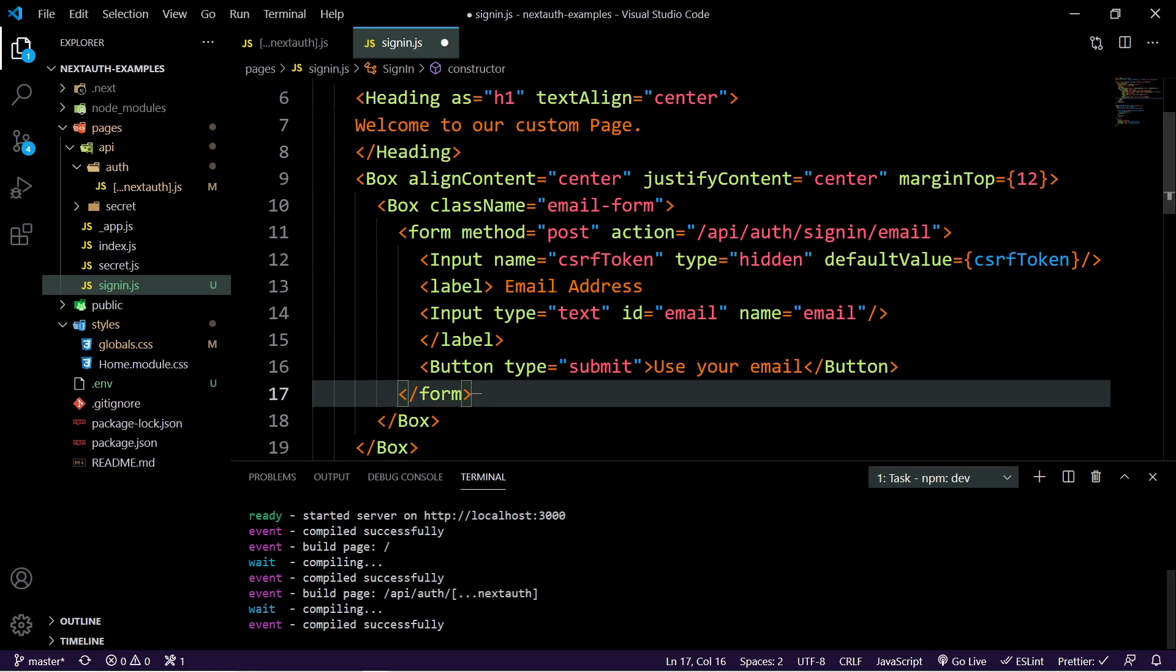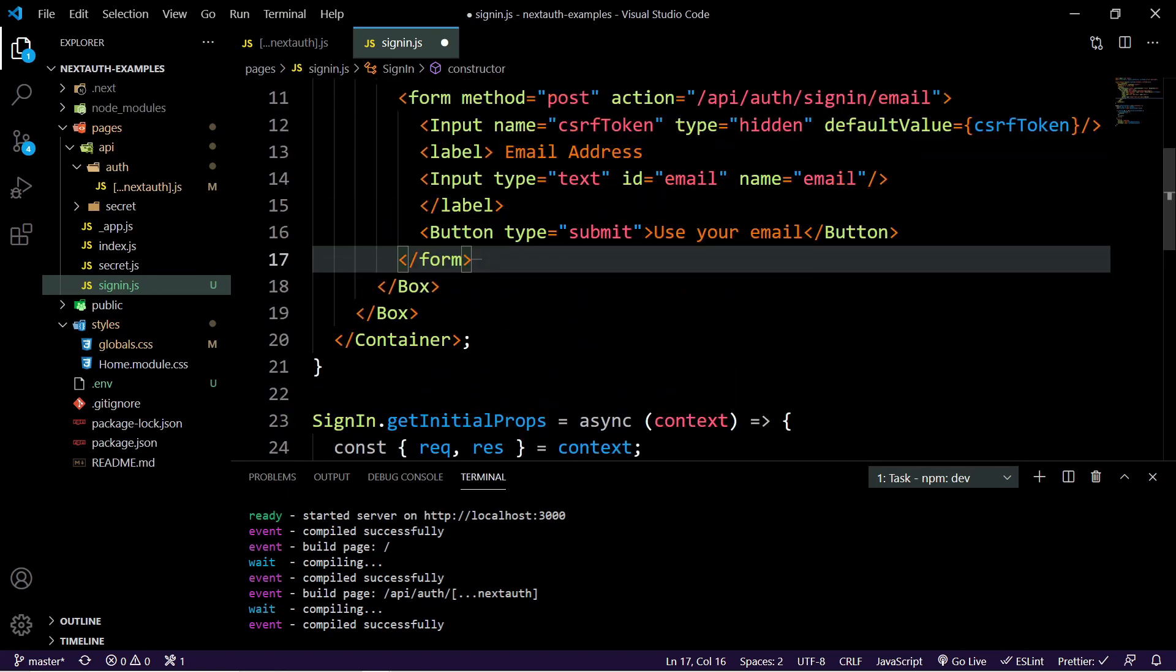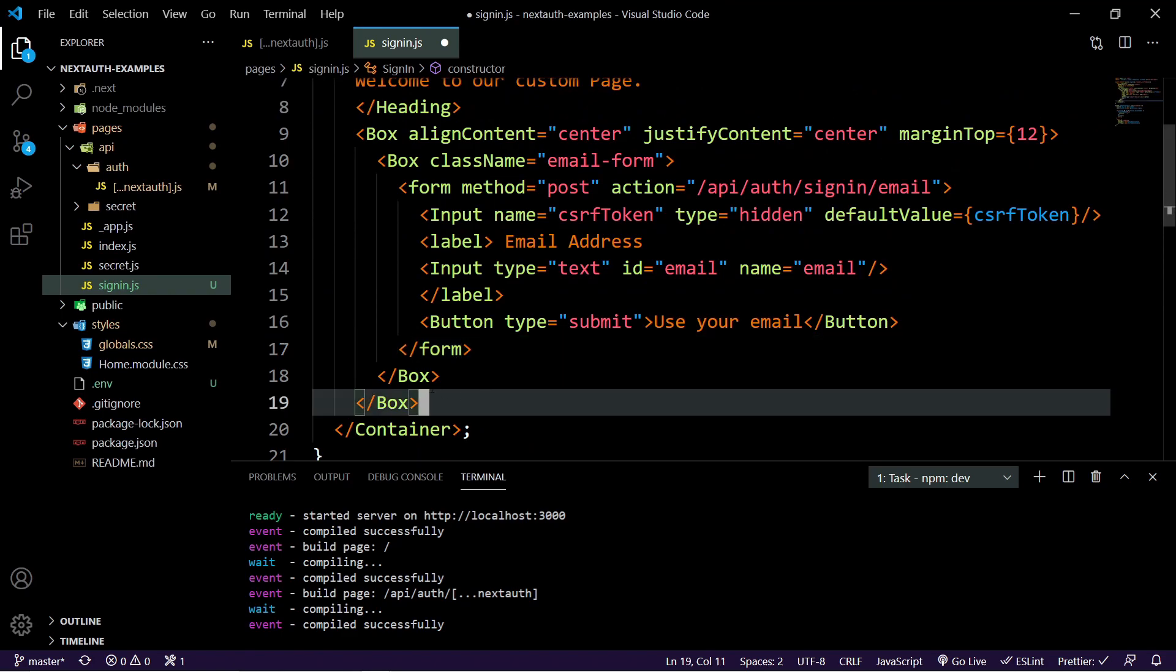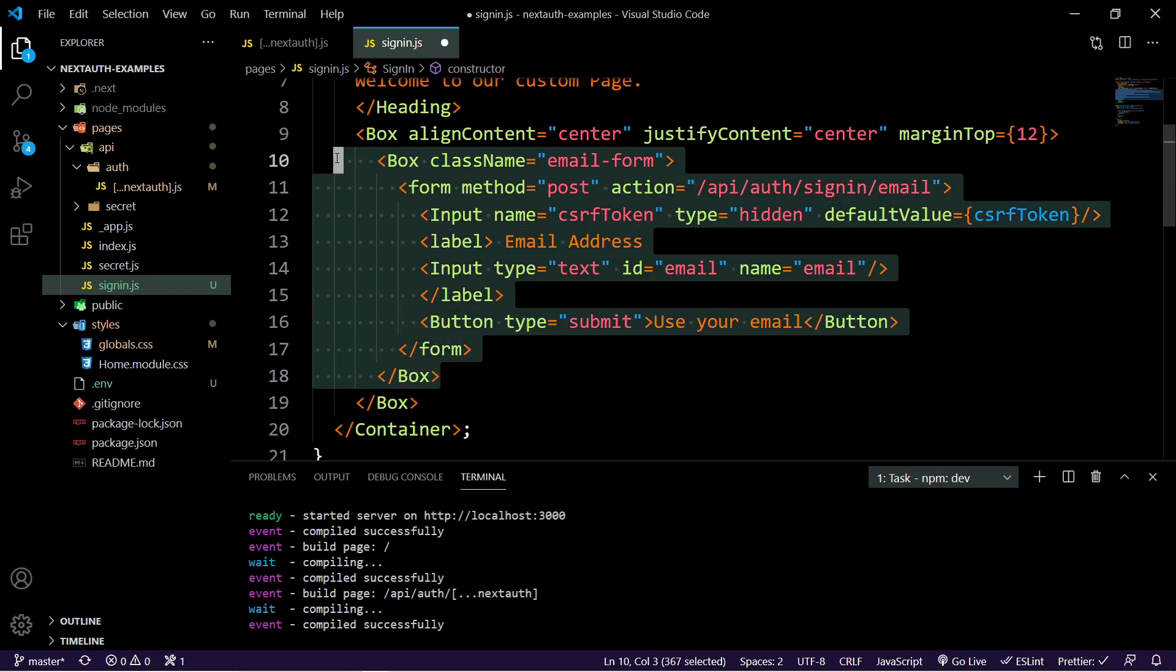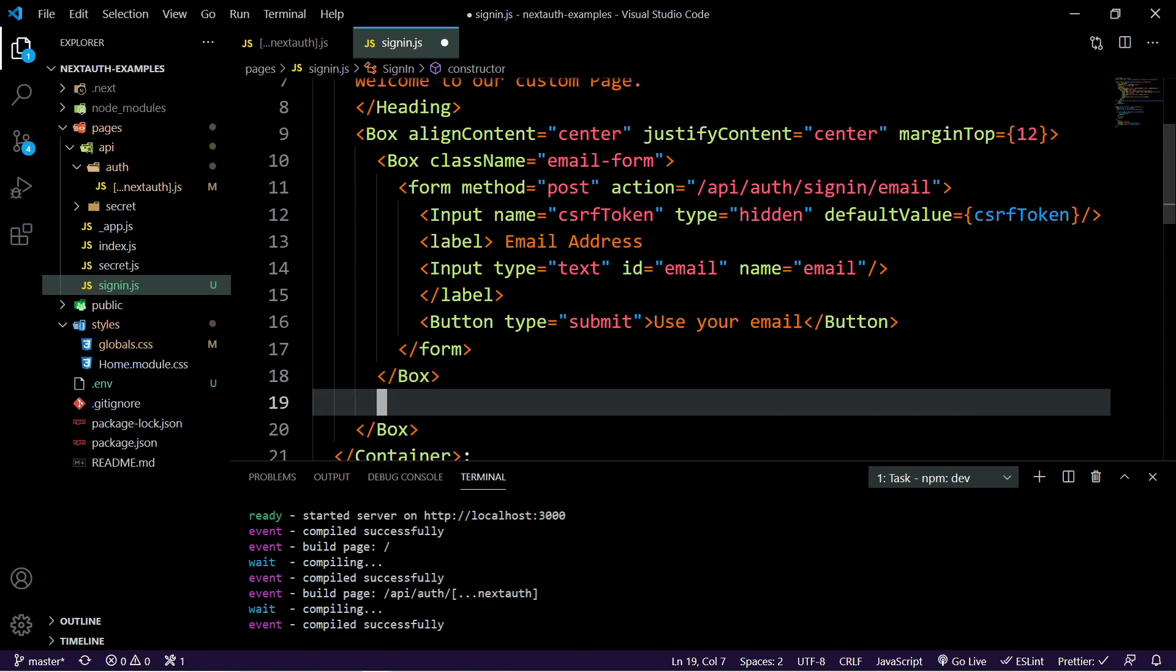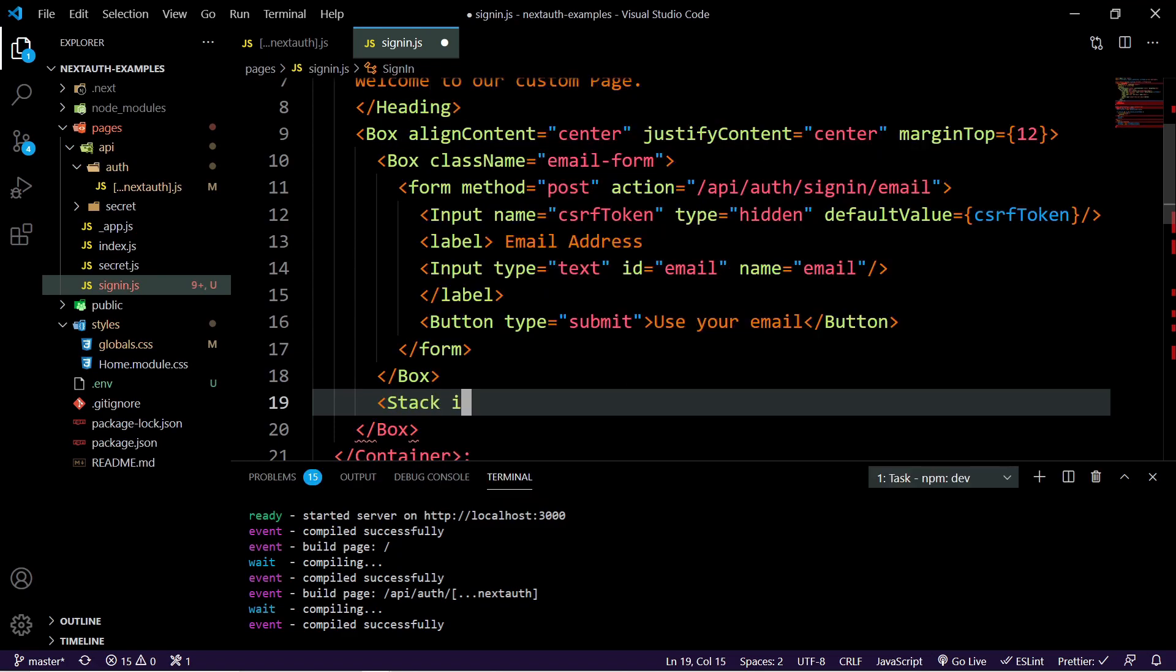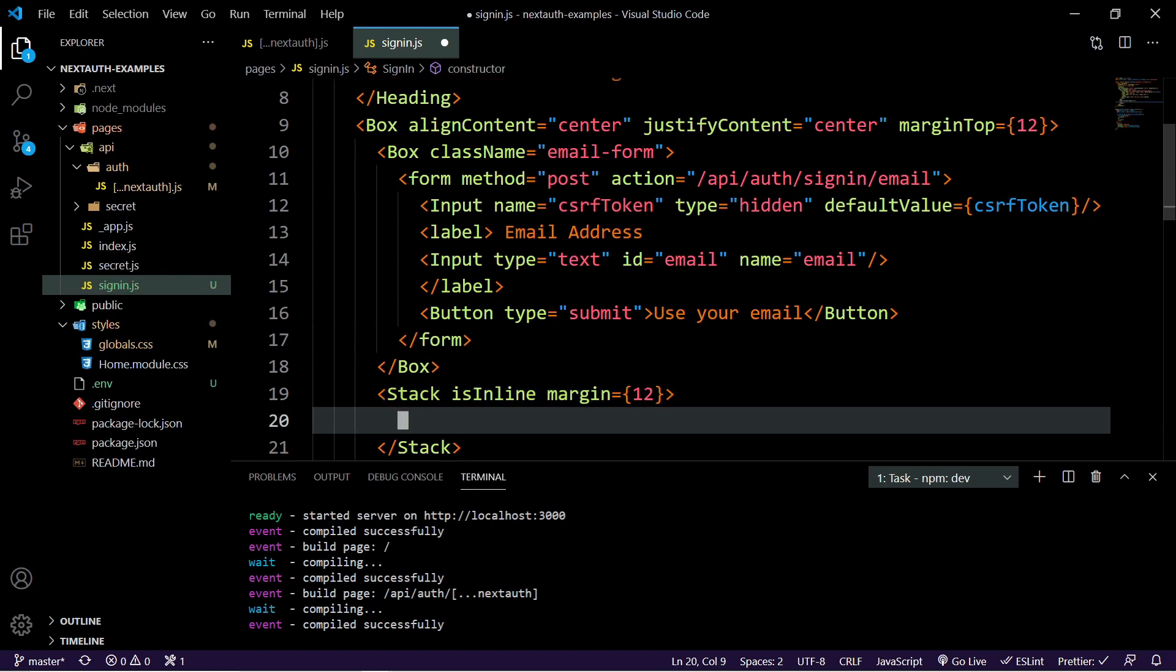So at this point, we are sort of ready to handle everything here. And now we need to iterate over because the email is literally only one type. So unlike the providers, you could have 100. So what we need to do is iterate over our object and handle it that way. So what we'll do is we'll create a stack here that says inline so that they're all in a row because we've only got two here. And we'll just set a margin at the top of 12 so it pushes it away from the email form.